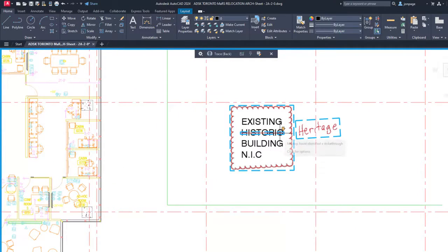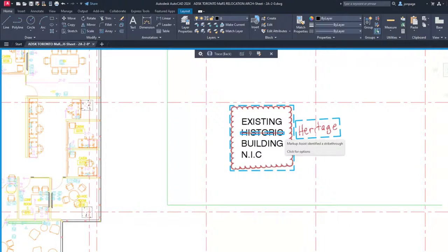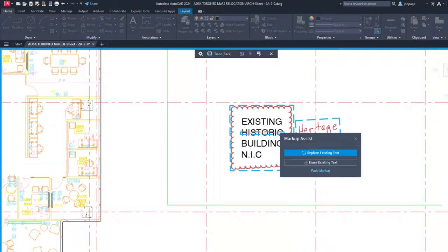Markup Assist recognizes strikethrough text and allows you to erase or replace the text from a markup.